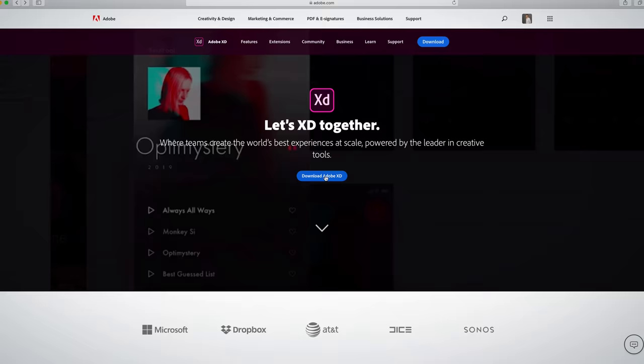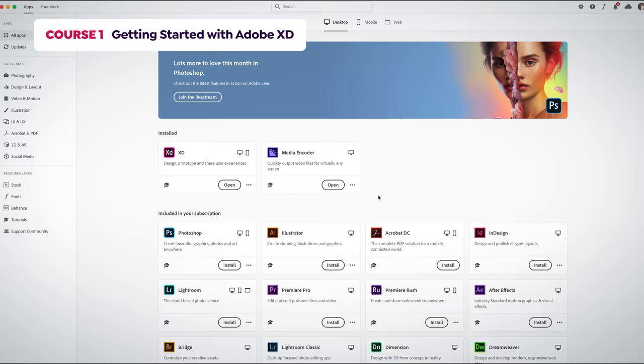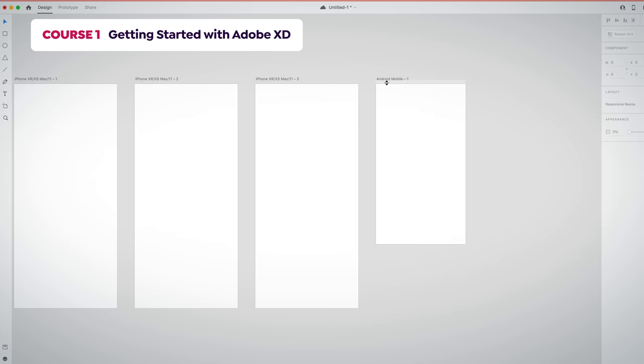In the first course, I will show you the available plans and how to install Adobe XD. You will learn how to move around the interface and create artboards. Finally, we will explore basic design functions.